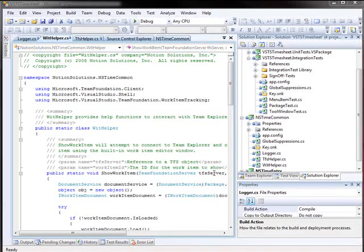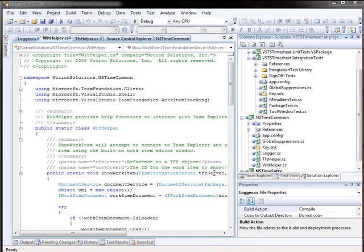To help influence the code quality of each check-in, Notion requires developers to run unit tests, perform static code analysis, and to use the code metrics tools available with Visual Studio Team Edition for developers.